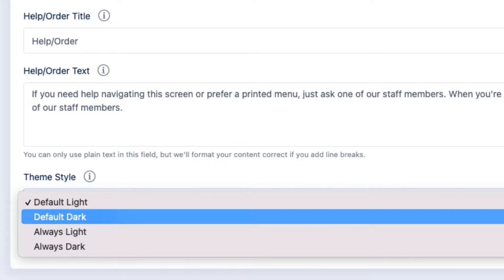Both of these default options still allow the customer to flip the background if they wish, which can be helpful, especially in low-light restaurants or businesses.